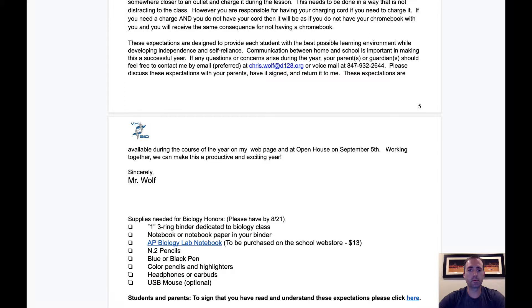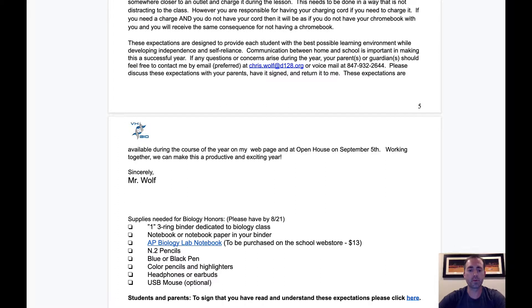The last part of the document I'd like to point out is the supplies needed for class. I recommend each student have a three-ring binder dedicated to biology class, which is better than a folder because we'll be giving out a lot of documents that need to hold up through the whole school year. I also recommend a notebook or notebook paper in that binder, the AP lab notebook purchased through the school web store, number two pencils, blue and black pens needed for free response questions on AP exams, color pencils and highlighters, headphones for watching videos in class, and a USB mouse is optional for use with their Chromebook.